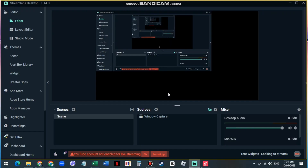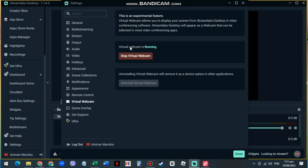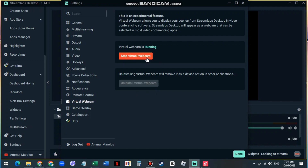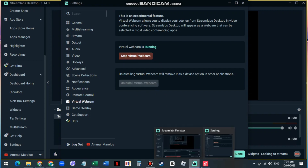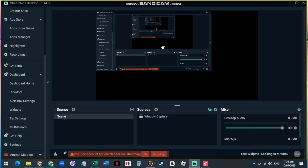Let's get started. Head over to Streamlabs, go to Settings, then go to Virtual Webcam. I don't have a webcam at the moment, but if you do it should already be installed. Just click Start and it will be running. Take note that every time you start up Streamlabs you have to start it again, as it does not start automatically.